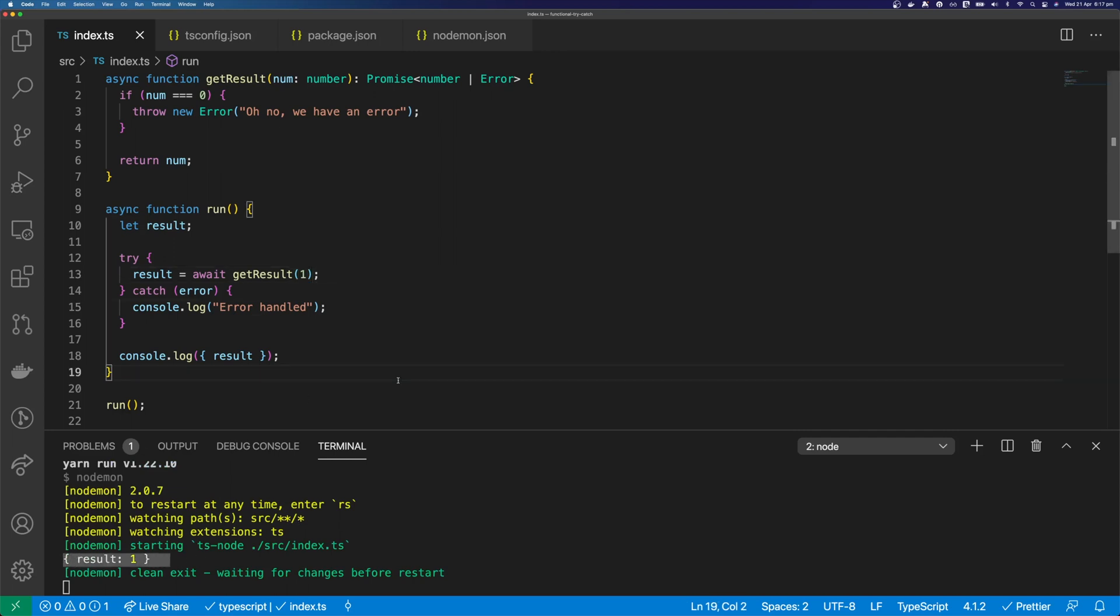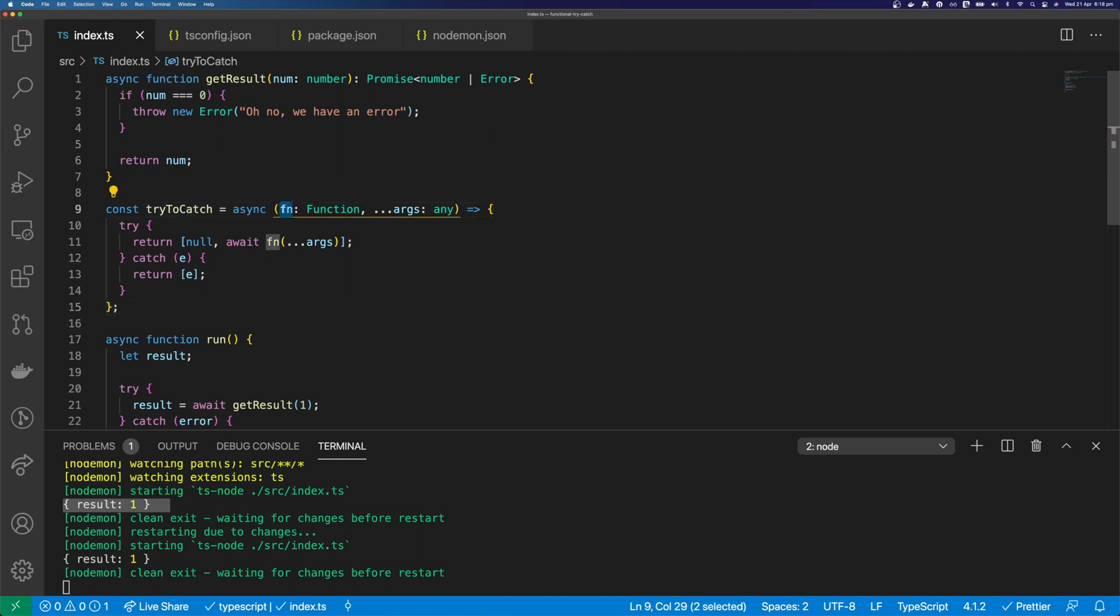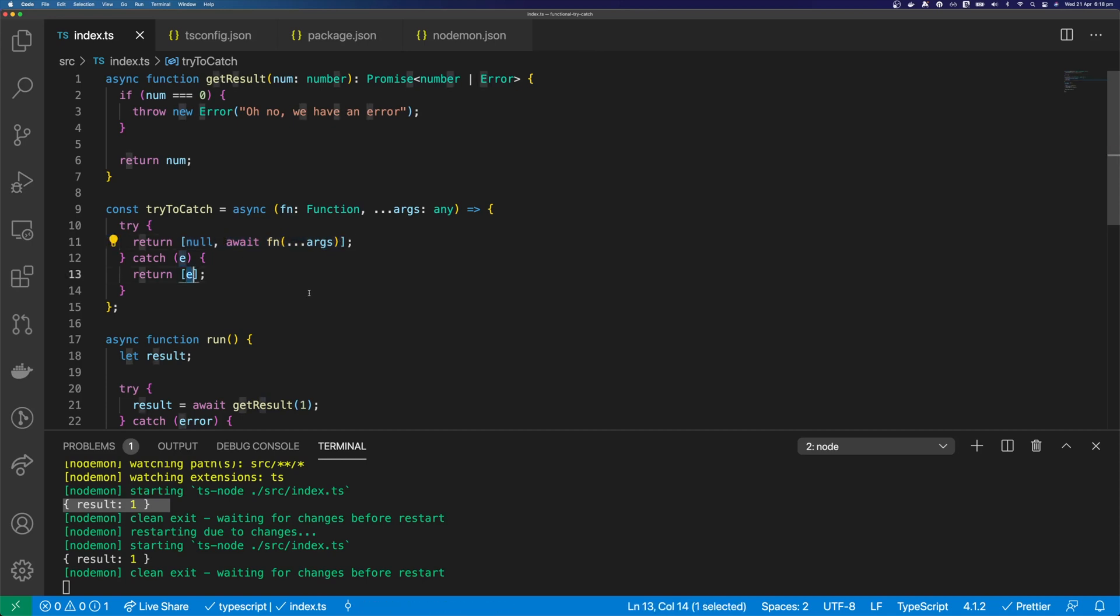Let's have a look at how we can do this in a more functional way. So we create a tryCatch function. It takes a function and arguments, and it will run our function in a try-catch block, and it will return the error as null. And then it will return the result of our function. Otherwise, it will return an error.